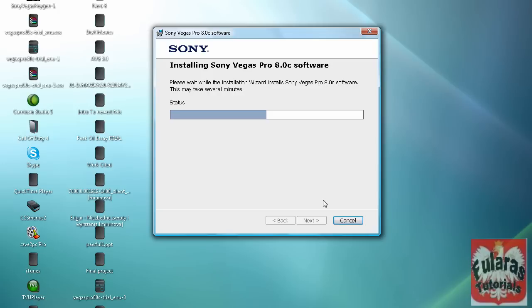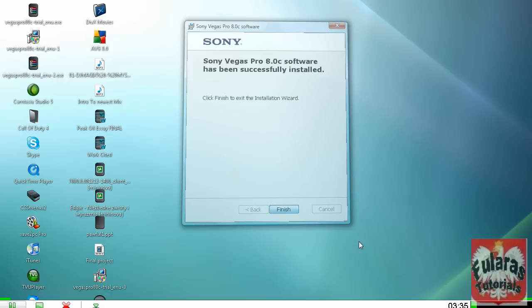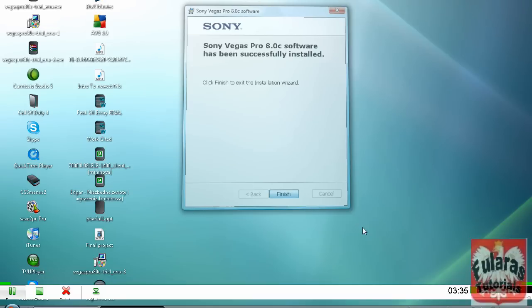Alright, once that's done, click on finish, and now you can move on to the next step.